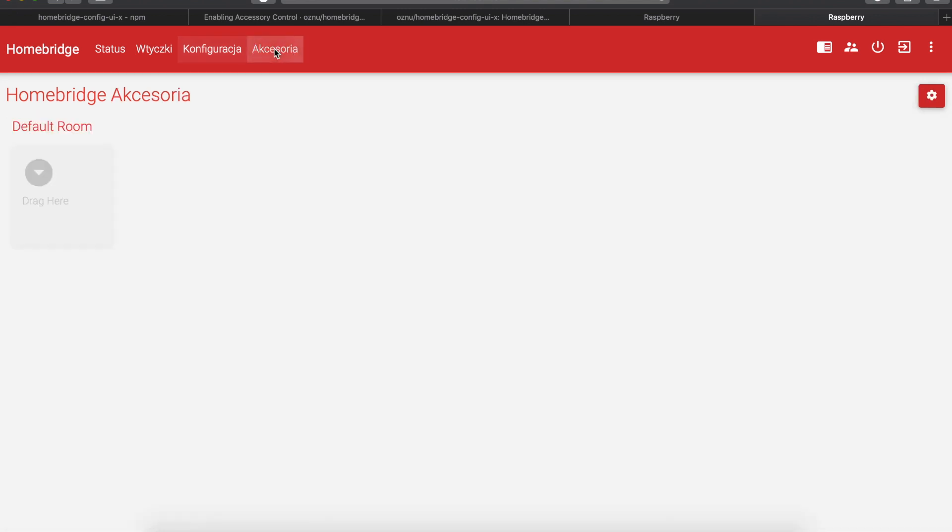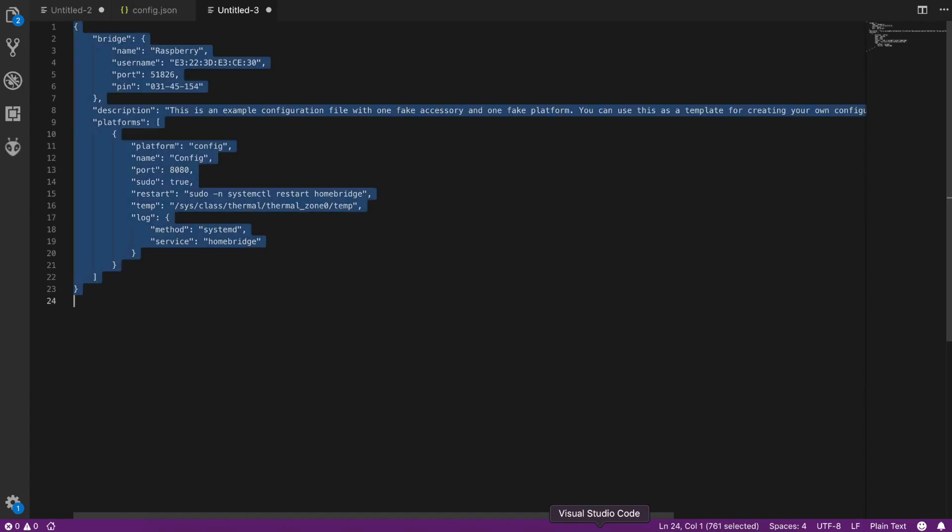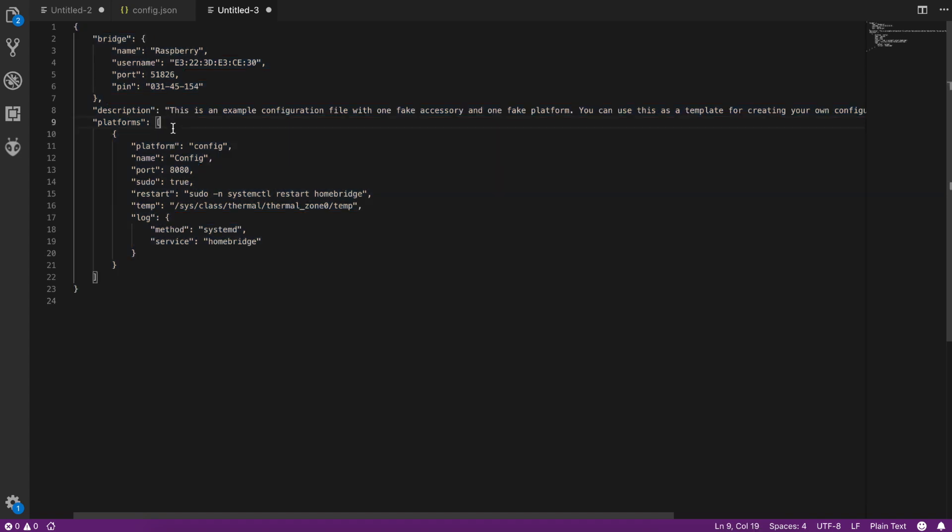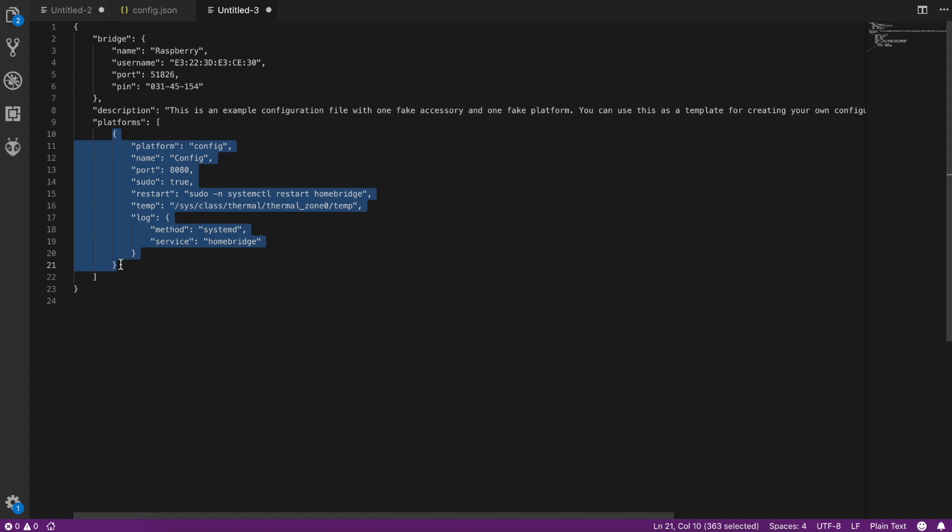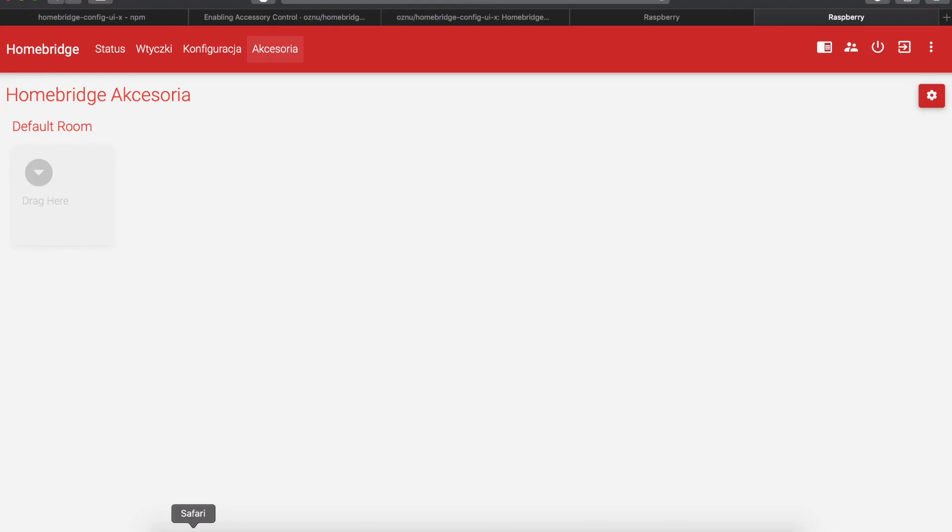And you have your accessories. Currently this configuration is empty. So we have no accessories at all. One thing to remember, as we have no accessories, we don't have accessories part of the config.json file. So please remember, if you had already a config.json, just add this platforms part for the config. Okay.